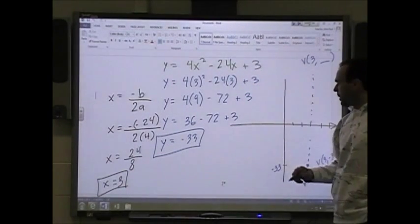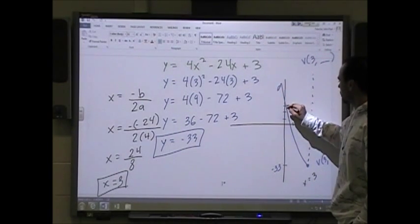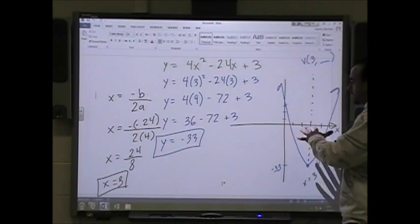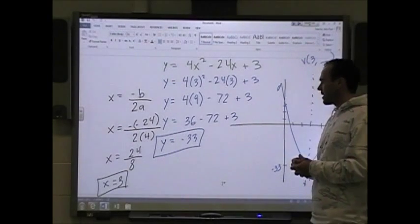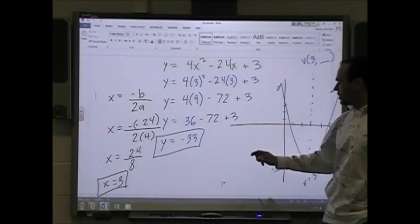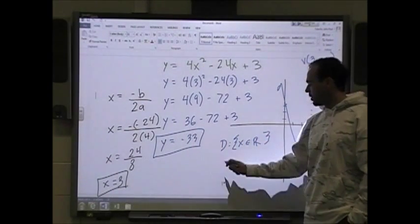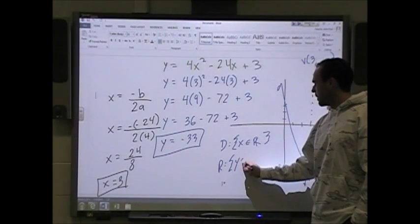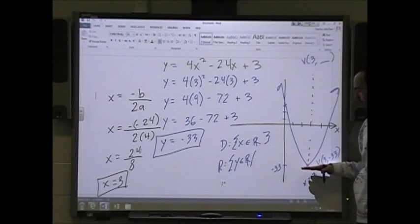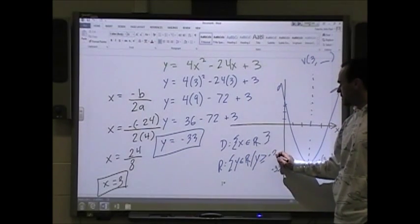I know this opens up and crosses the y-axis at y equals 3. Just a quick drawing — I don't know where it crosses the x-axis, but I can figure that out. You should also be able to come up with the domain and range. The domain is x, an element of all real numbers. The range: the lowest point is negative 33 and it goes forever up, so y is greater than or equal to negative 33.